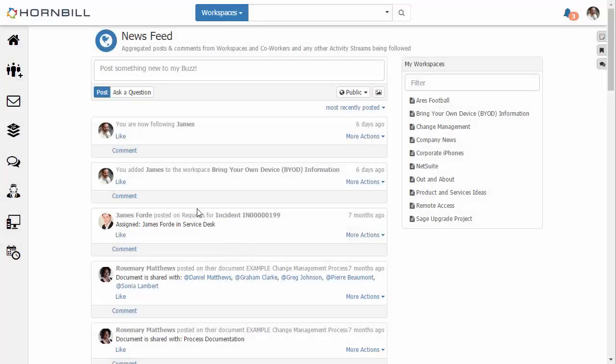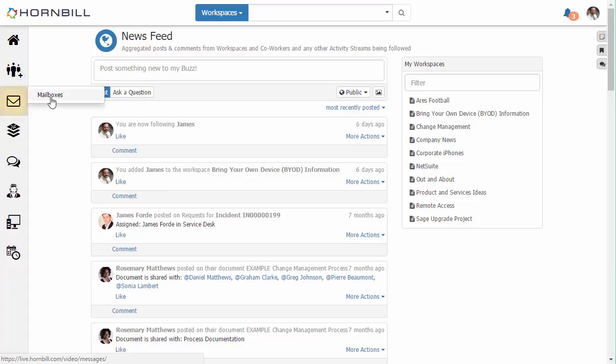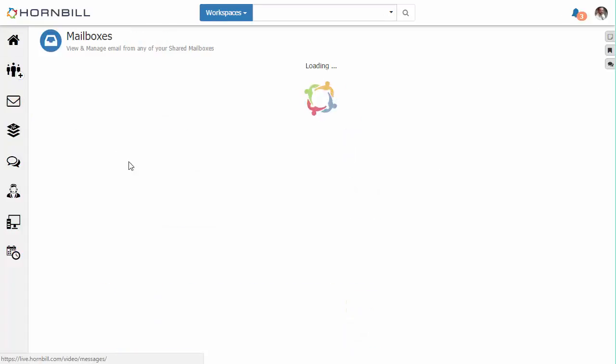In this video we're going to be having a look at how you can use the Hornbill email routing rules to automatically process incoming emails.